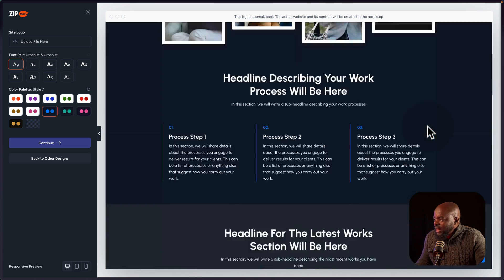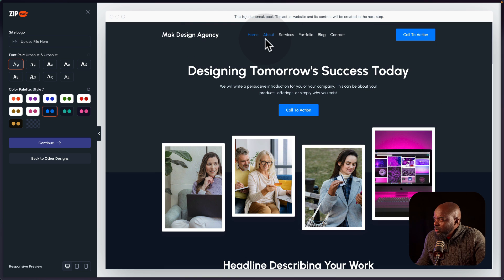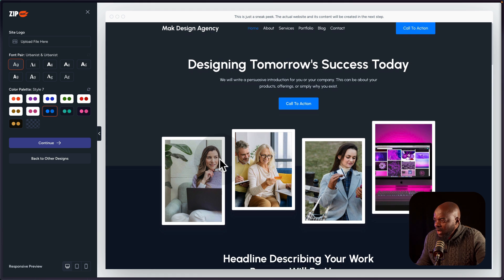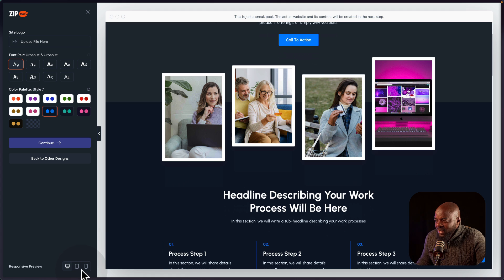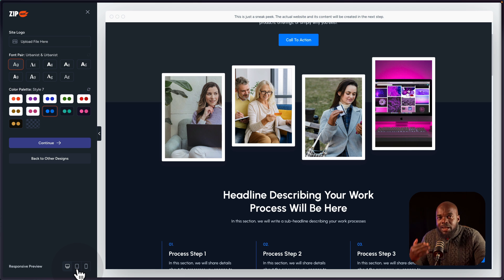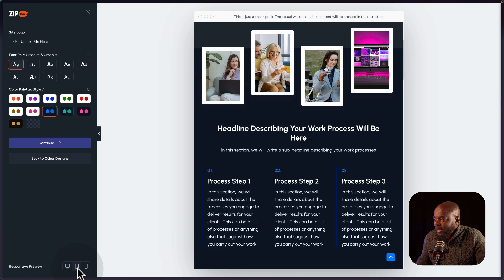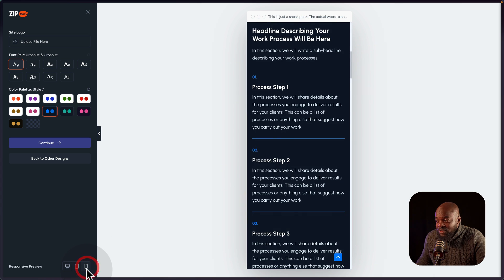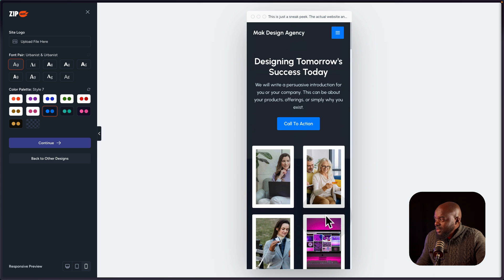What's really fascinating is I can go through these different pages — I have the about, the services, the portfolio, the blog, and the contact. Let me also take a look at how the responsive views look, which is very important for designing modern websites. I can click on this and see that it's responsive and everything stays intact. Out of the box, all these layouts are responsive.